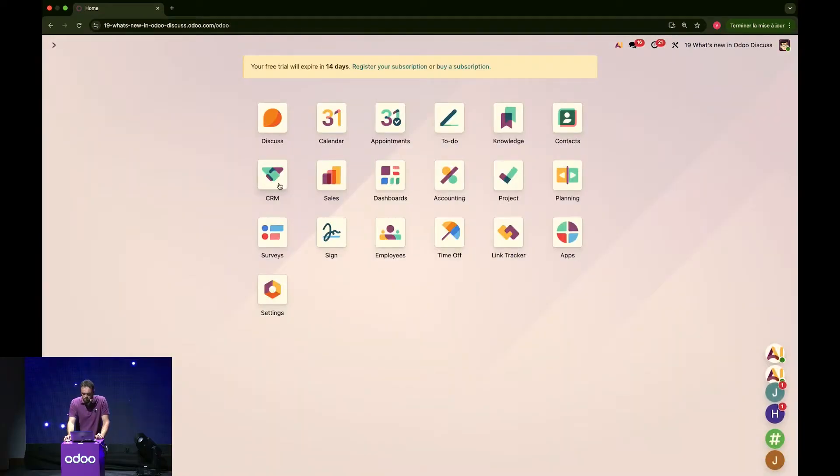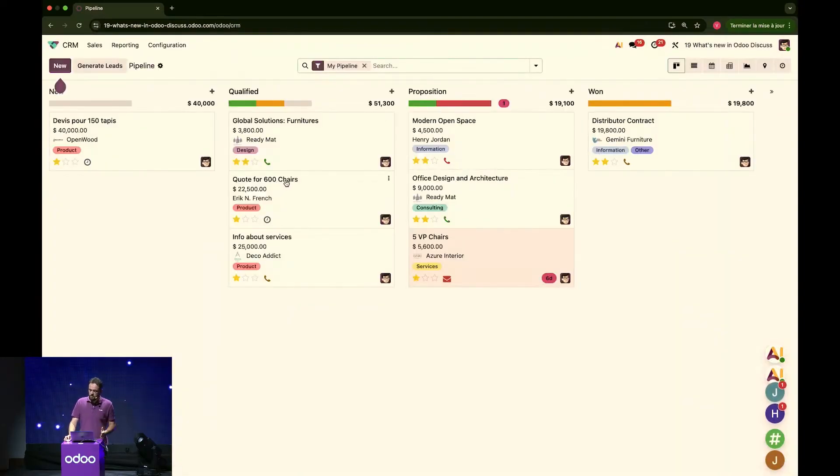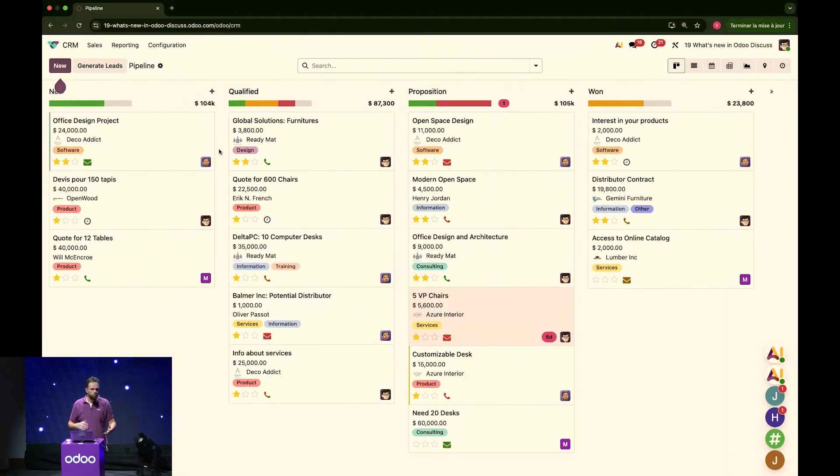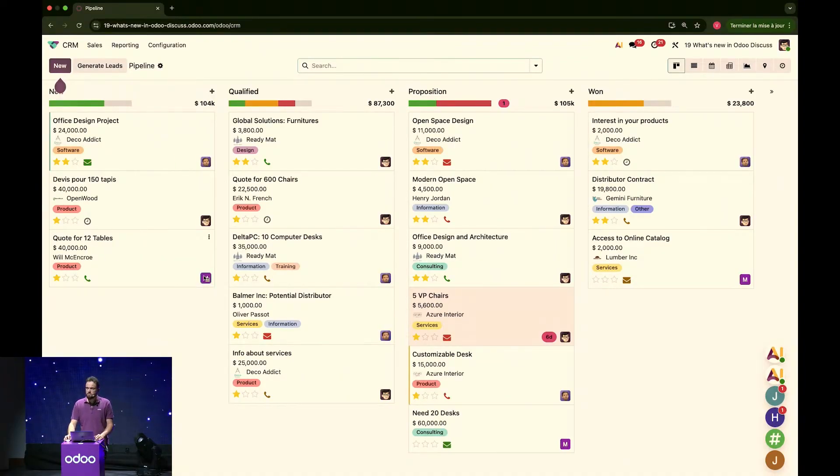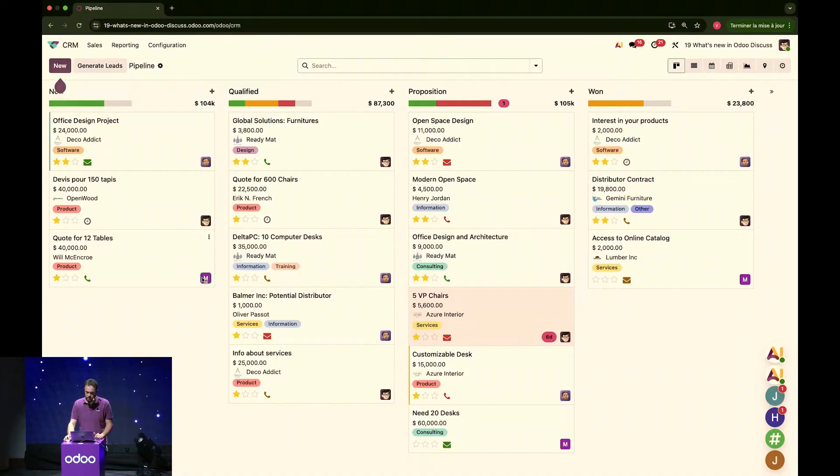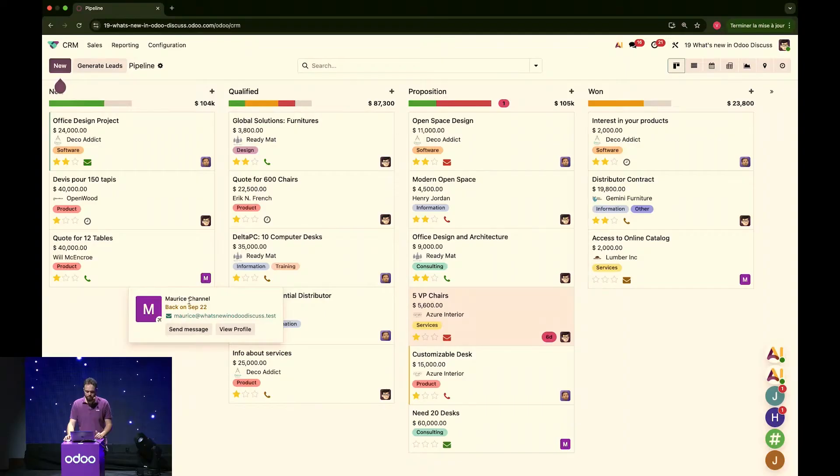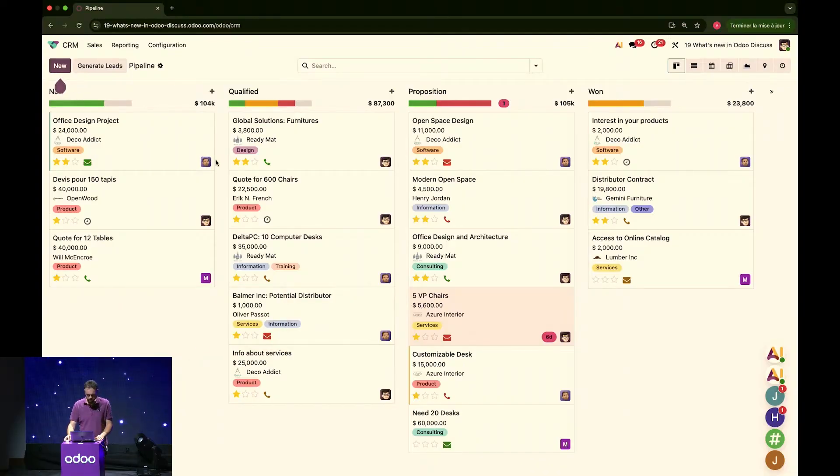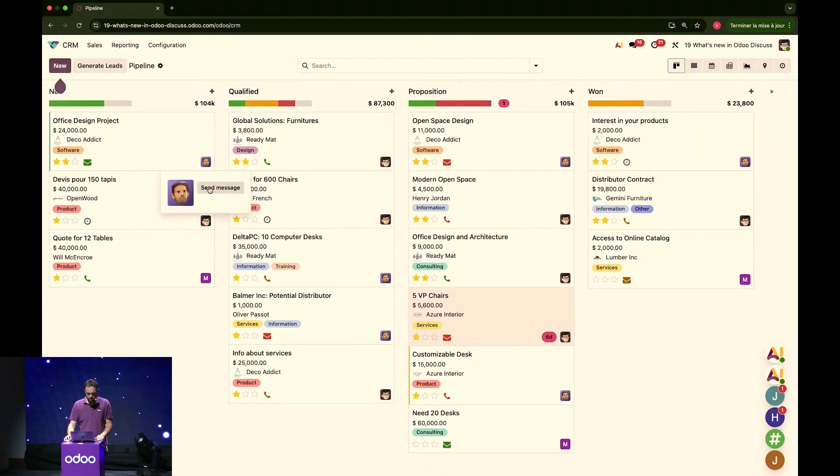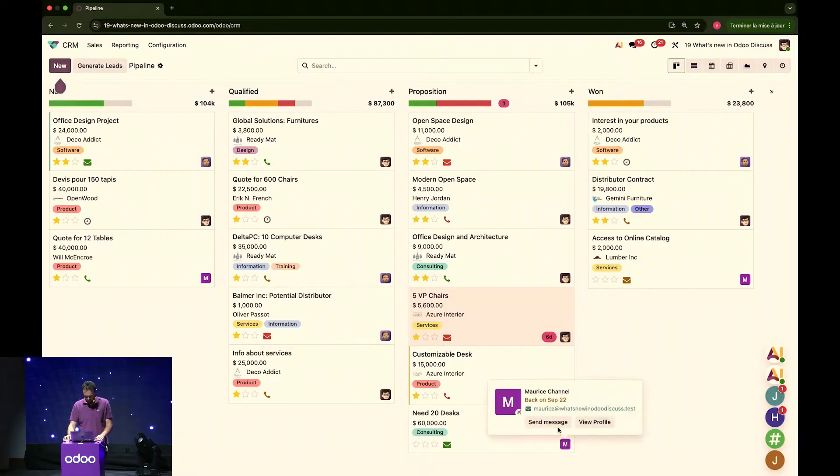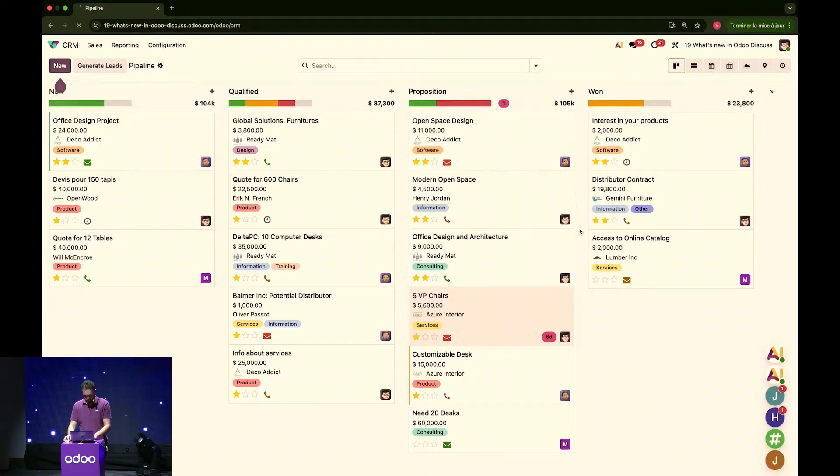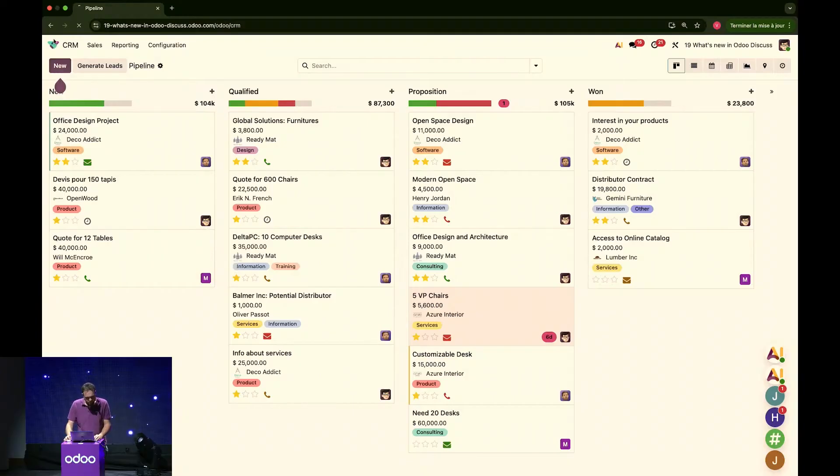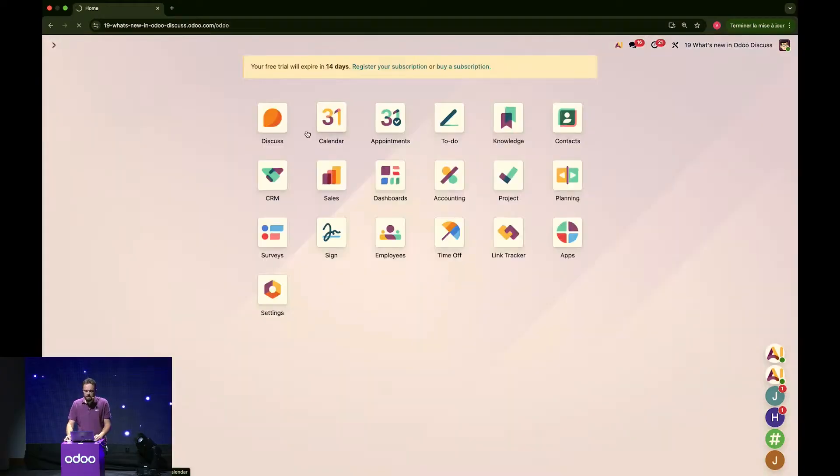Cool. So, now, if I open another module, let's say CRM, and I go around and try and see what's going on. I see here a quote for 12 tables. And I see that's my colleague Maurice. It is assigned to it. I'd like to see what's going on with it. I can click on his icon. But, oh, damn. Maurice is on leave. He'll be back on September 22nd. That's no biggie. Let's try with someone else. I see my colleague Mark up here. Alright. And send him a little message.